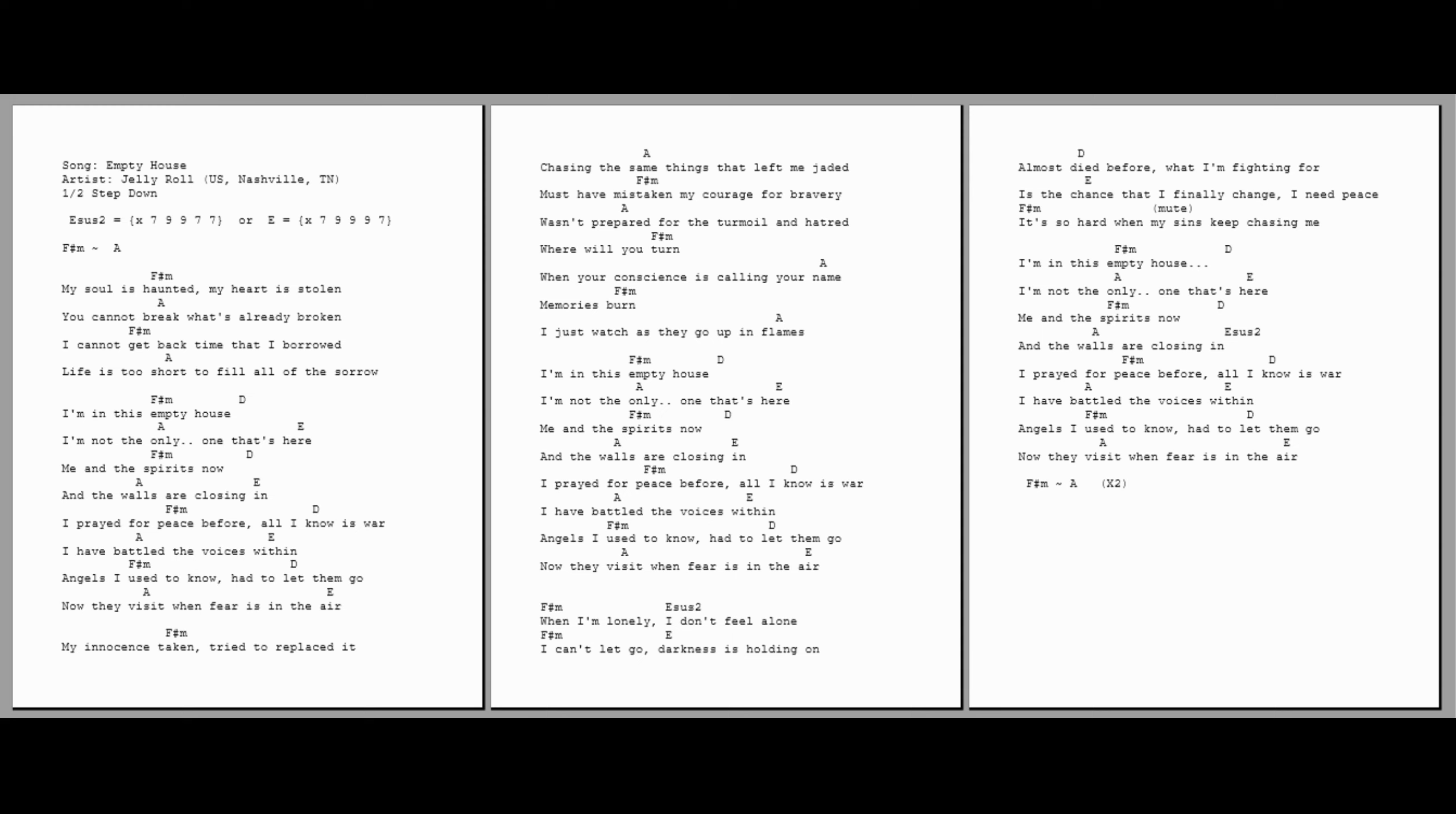My innocence taken, tried to replace it. Chasing the same things that left me jaded. Must have mistaken my courage for bravery. Wasn't prepared for the turmoil and hatred. Where will you turn when your conscience is calling your name? Memories burn. I just watch as they go up in flames.